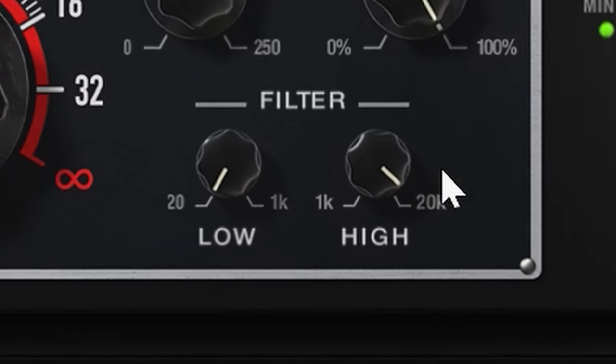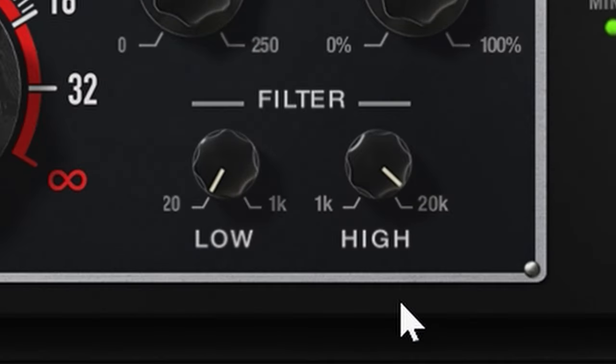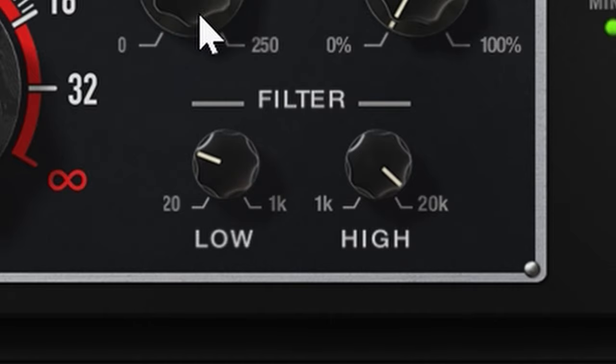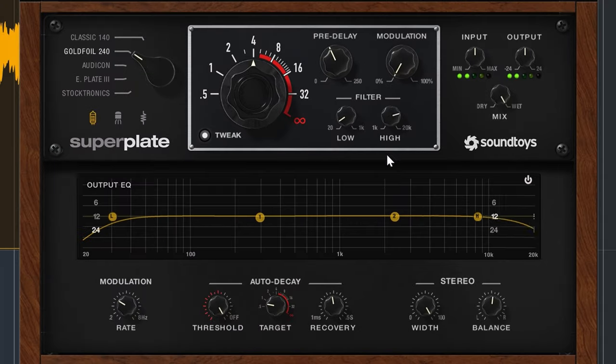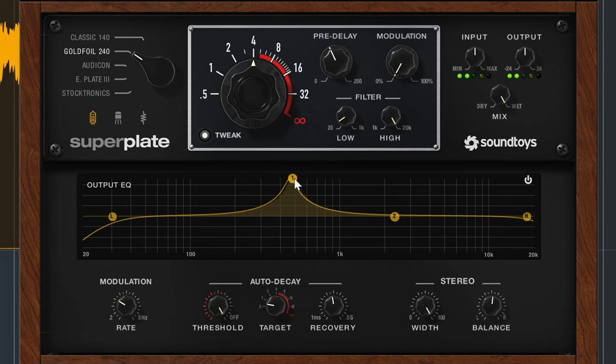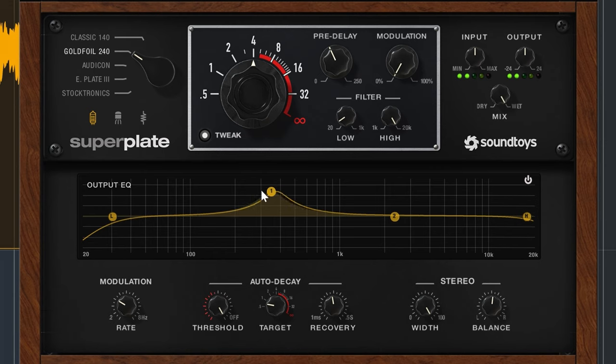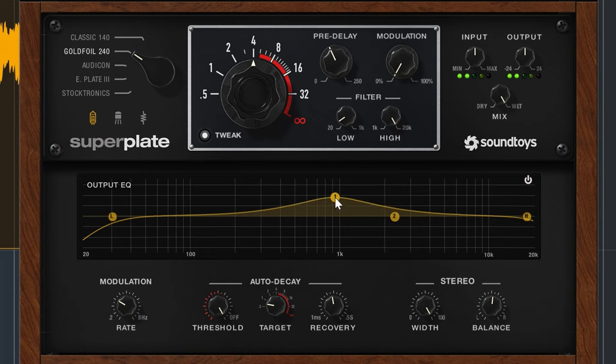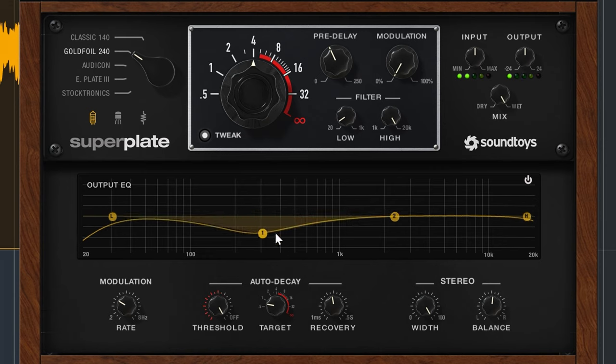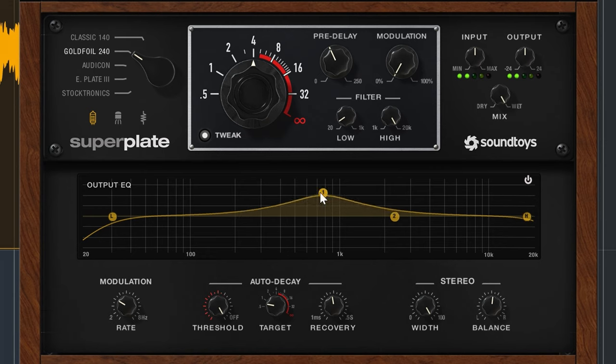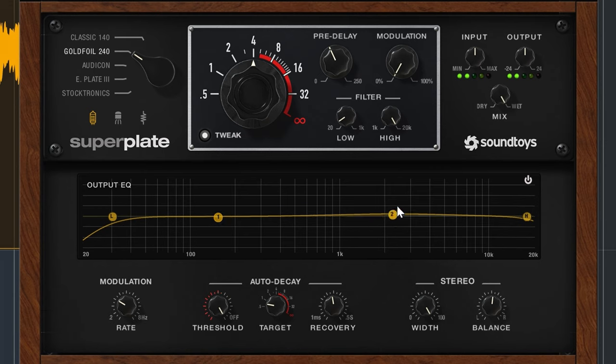The high and low pass filter had two additional bell shaped EQ bands in the output EQ. You can change the width by holding control.